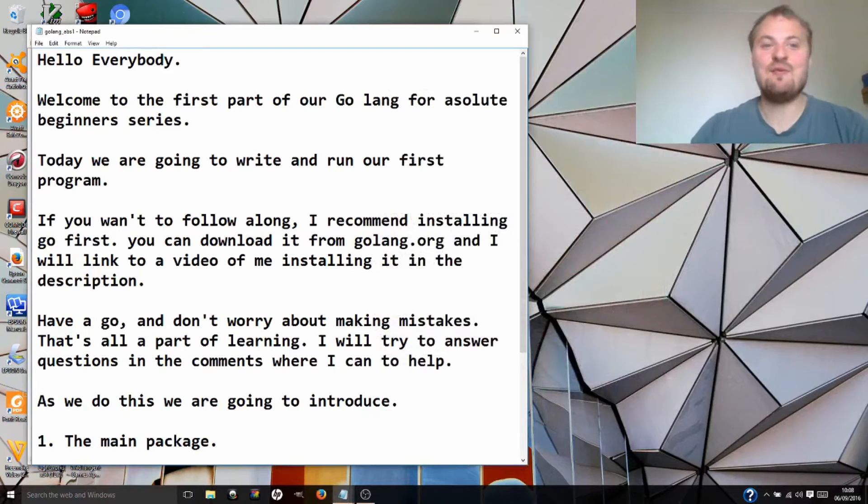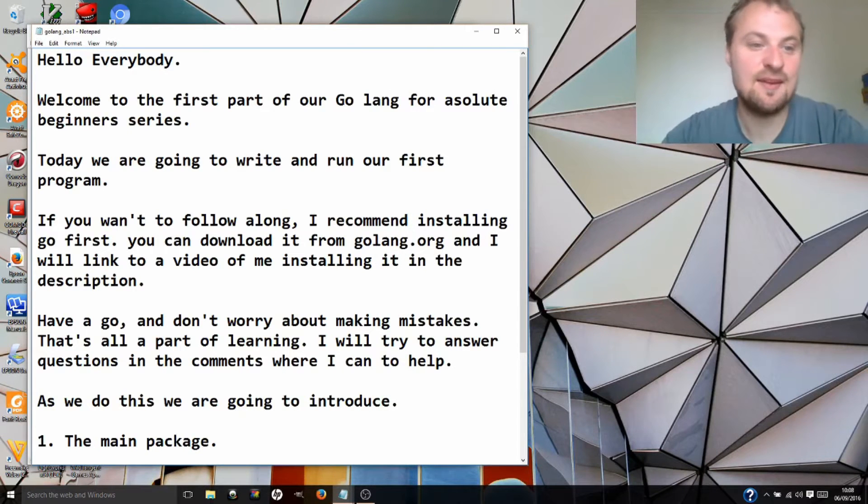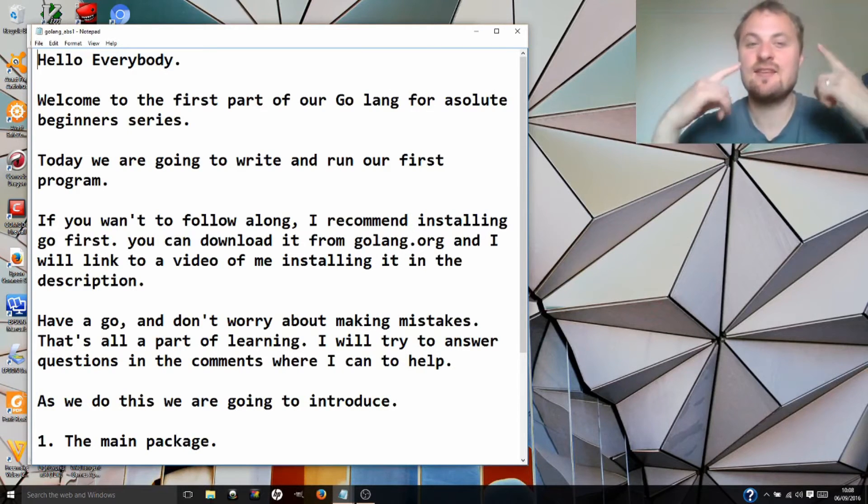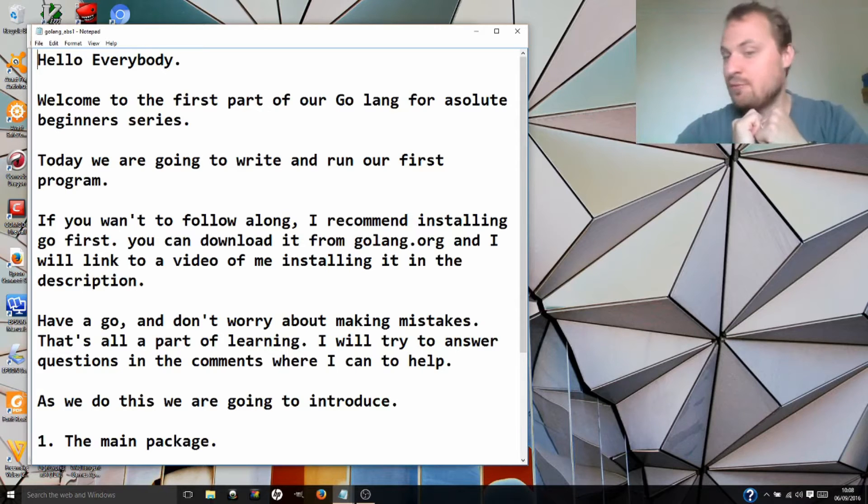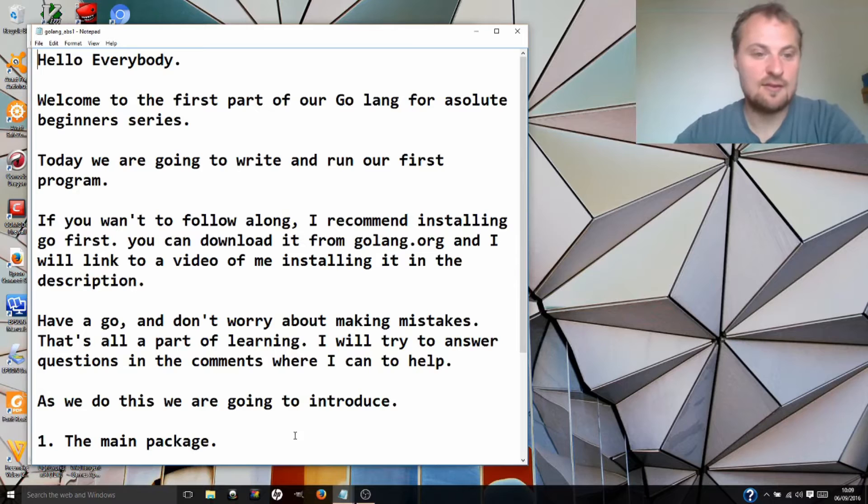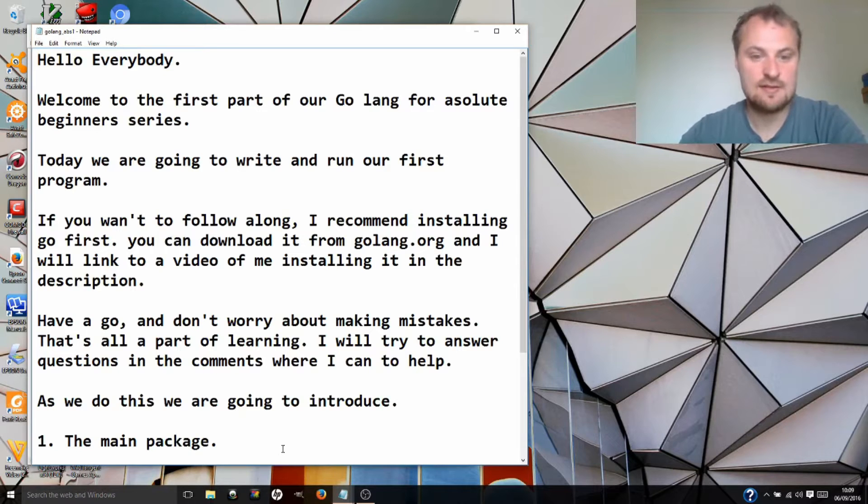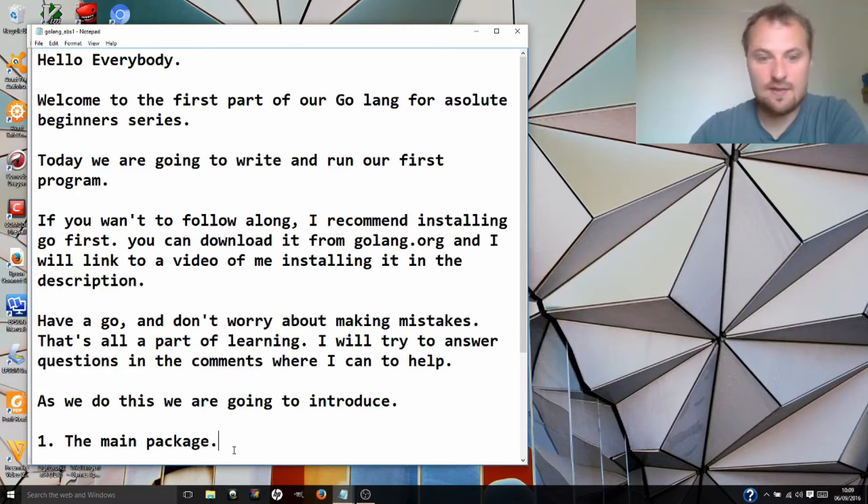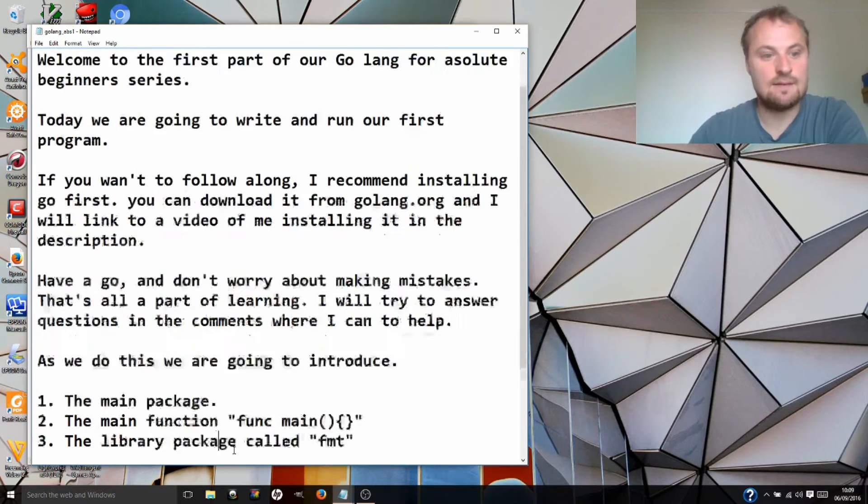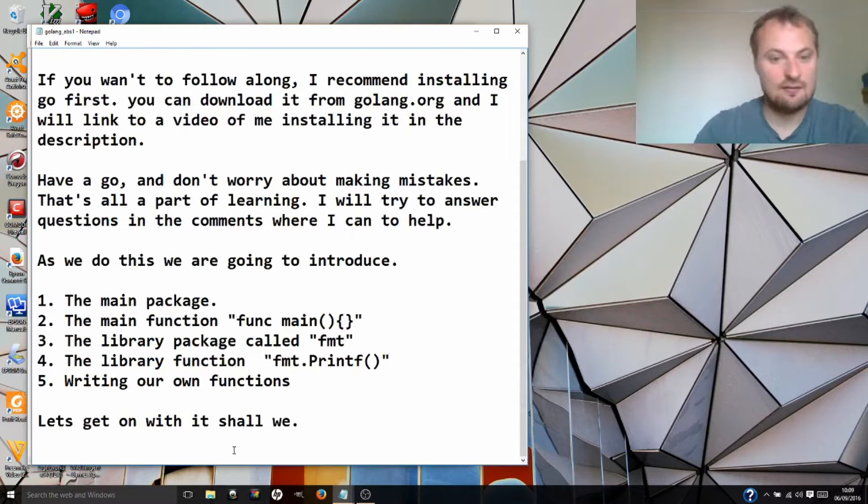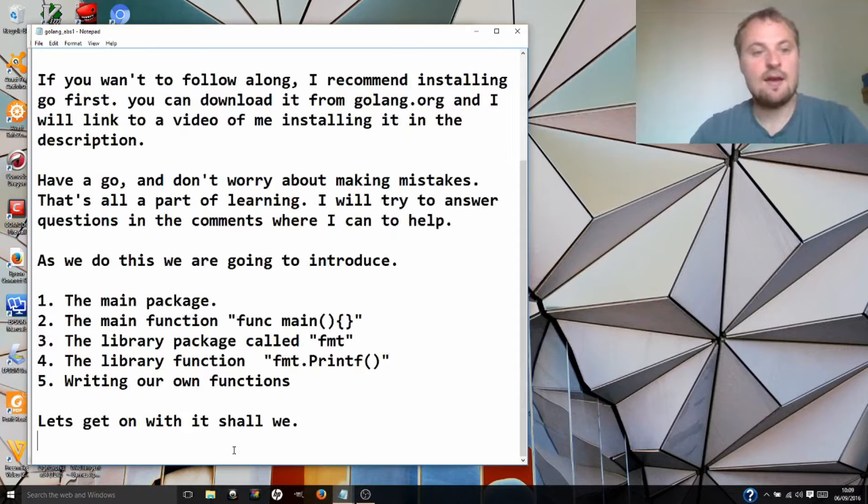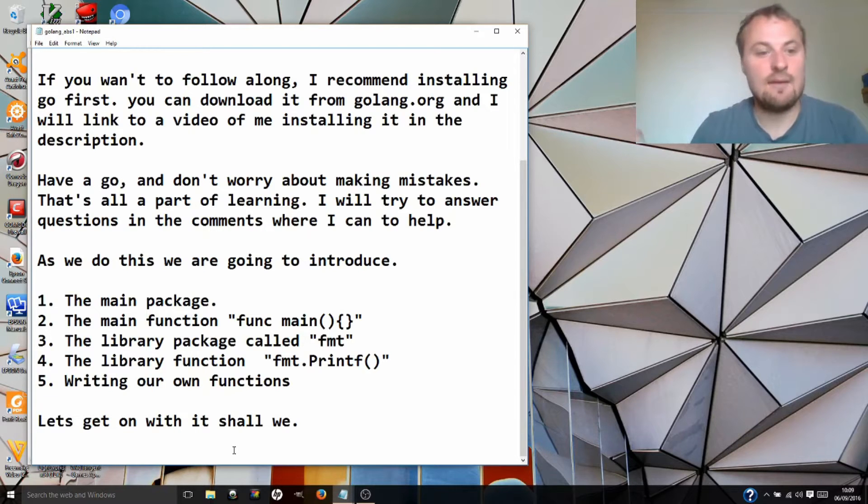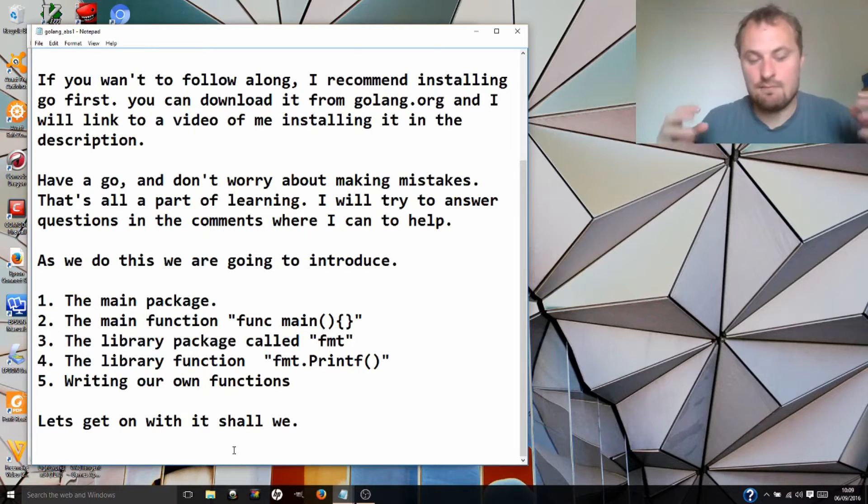Well hello everybody, welcome to the first part of our Golang for Absolute Beginners series. Today we are going to write and run our first program. If you want to follow along, I recommend installing Go first. You can download it from golang.org and I will link to a video of me installing it in the description. Have a go and don't worry about making mistakes, that's all part of learning. I will try to answer any questions in the comments wherever I can help.